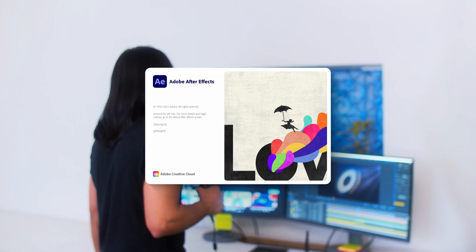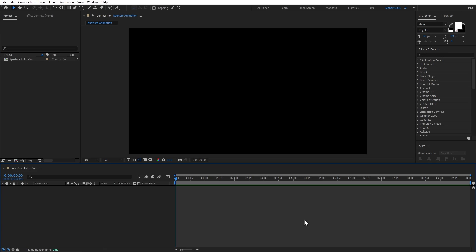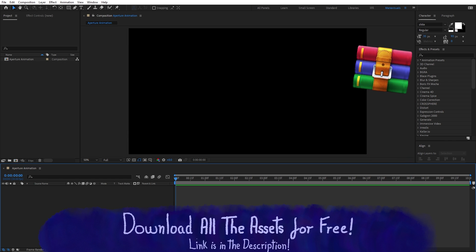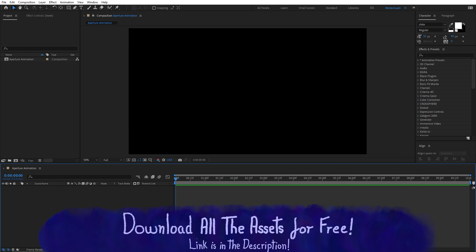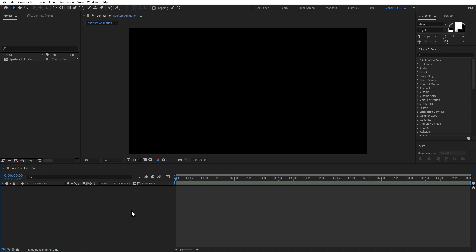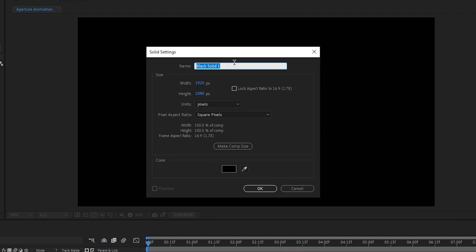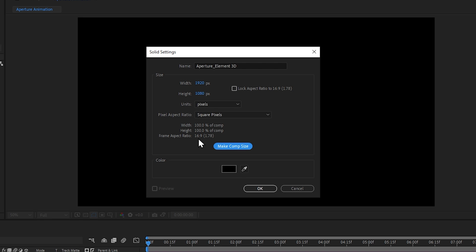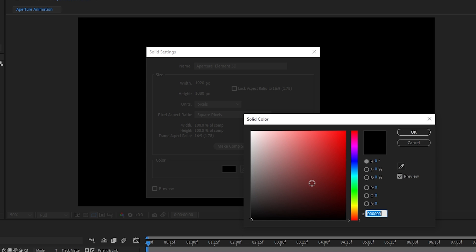Let's open After Effects. We will create one layer using a solid layer by pressing Ctrl+Y. We will rename this solid layer 'aperture-element3D'. The size of our composition is 1920 by 1080, so we can keep any color.